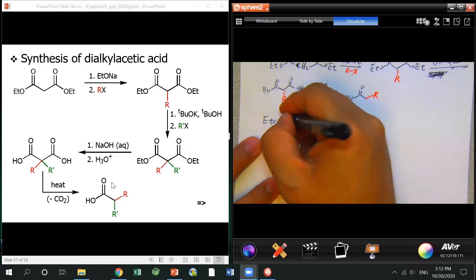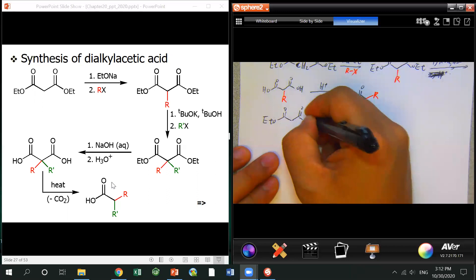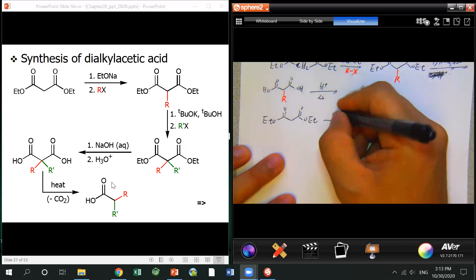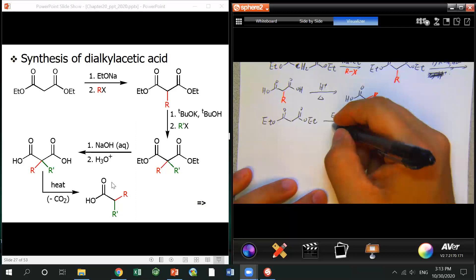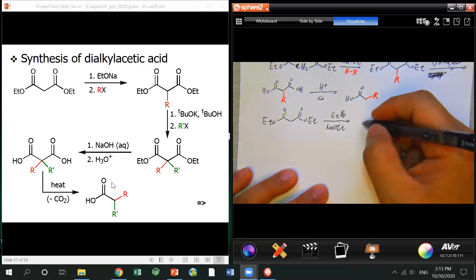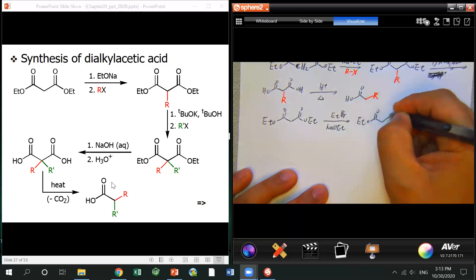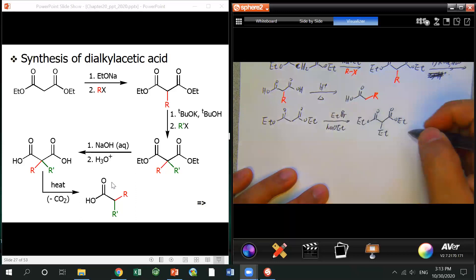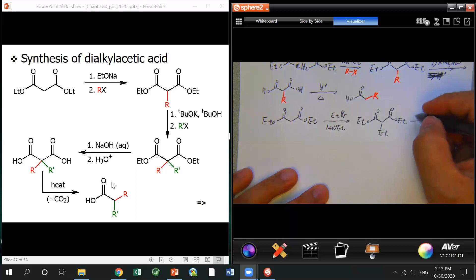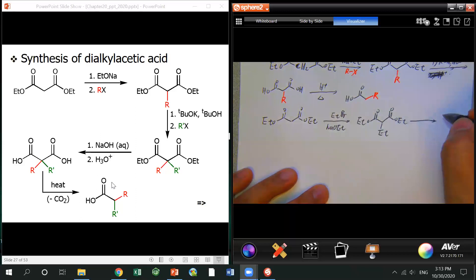Here I'll give you guys one example. We still use the malonate ester with ethyl bromide as the substrate, and still use sodium ethoxide. Here I just do monoalkylation.